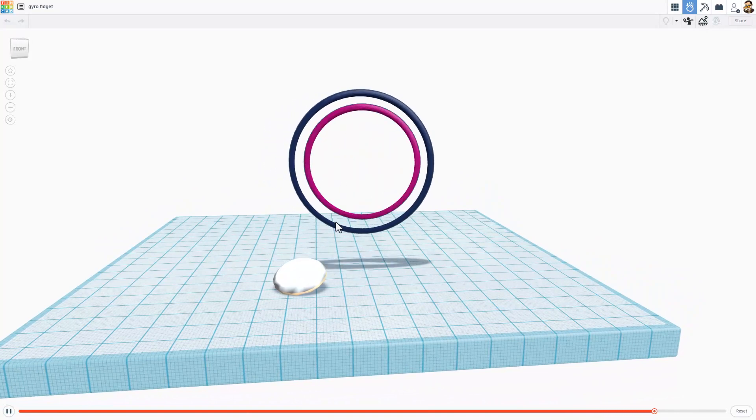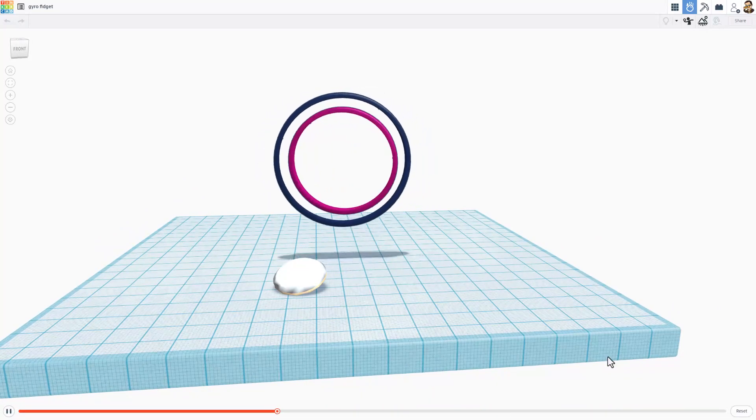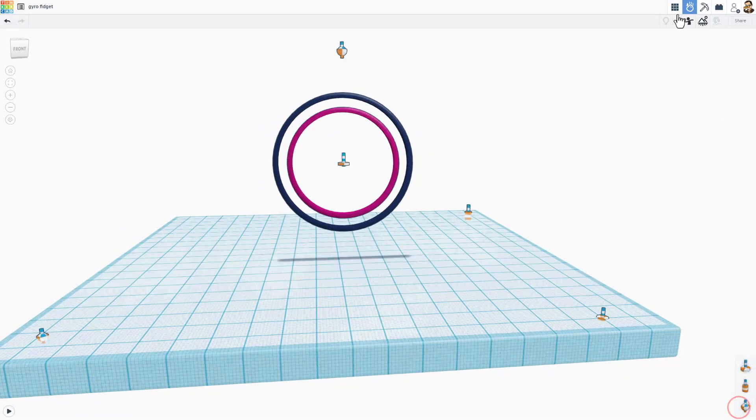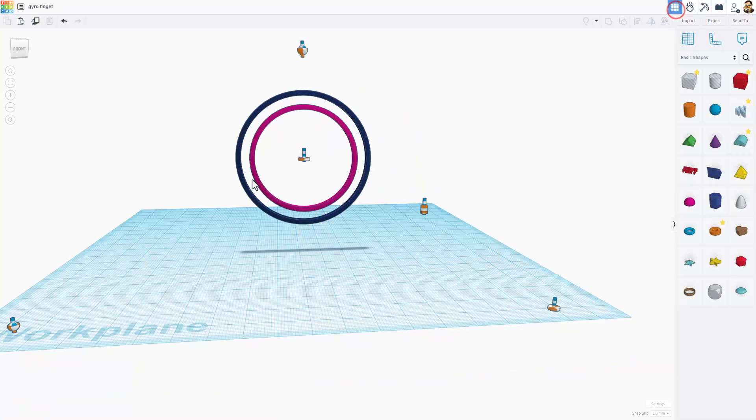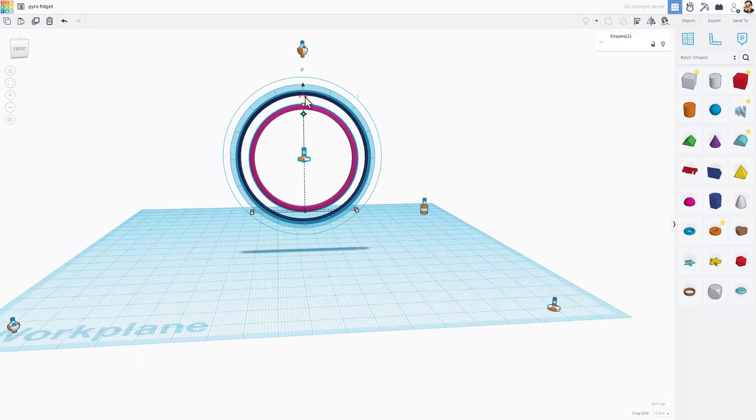It gets cooler though. Reset, move back and then carefully grab just the inside one and its connector. Do control D and then we need to rotate it right then 90 degrees so it's still in the center but it's going to rotate in a different direction.